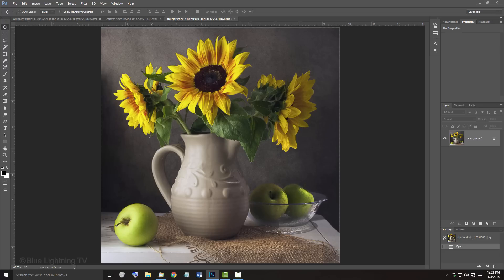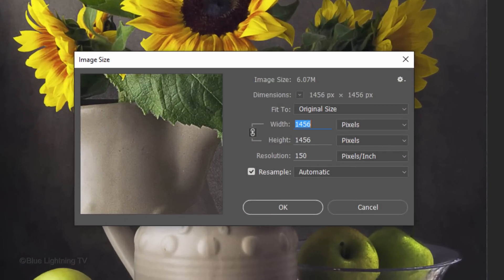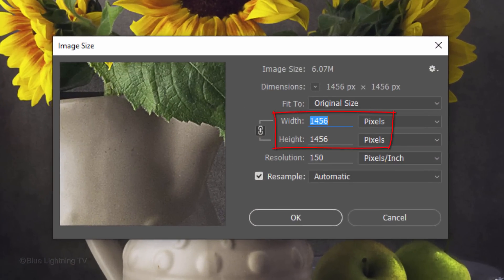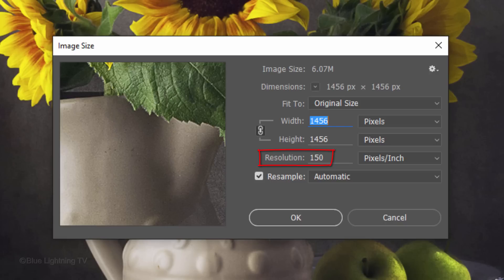To see your photo's size and resolution, go to Image and Image Size. This photo's width and height are 1456 pixels and its resolution is 150 pixels per inch. To achieve similar results from the filters that we'll be using, make your photo's resolution 150 pixels per inch.